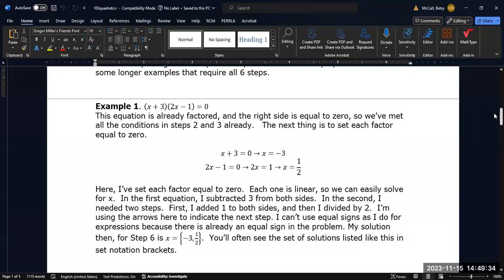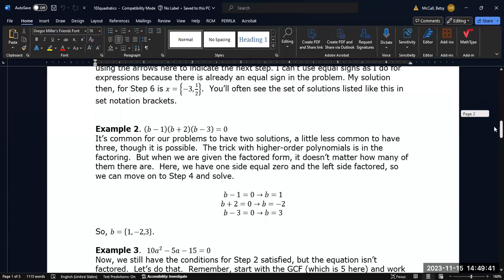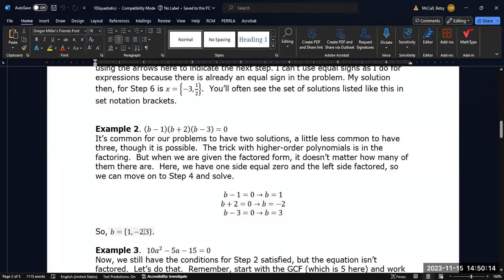Not everyone necessarily insists on using set notation, but some professors will, so you should be aware of what that means. This next example is a cubic equation — it has three copies of the variable b — but because it's already in factored form, we can still use this technique. If any one of these factors is zero, the whole thing will be zero. So I take the first factor, set it equal to zero, get a solution; take the second factor, set it equal to zero, get a second solution; set the third factor equal to zero and get a third solution. The solution set is {1, -2, 3} — three ways for this equation to equal zero.